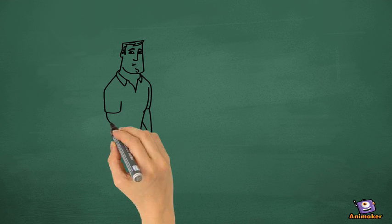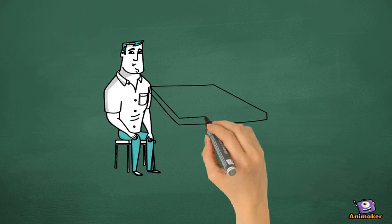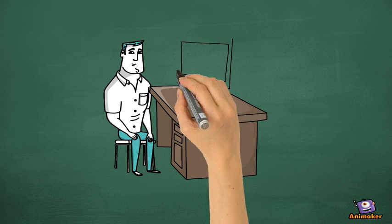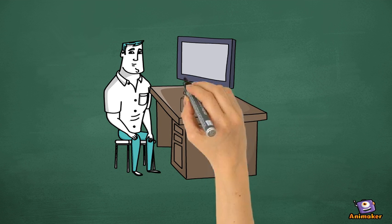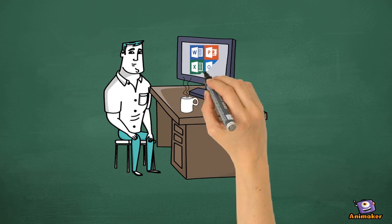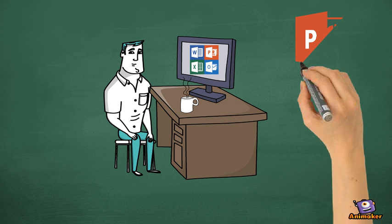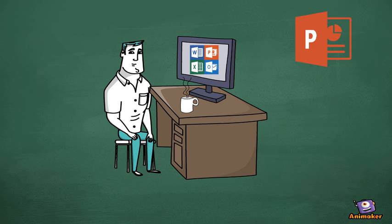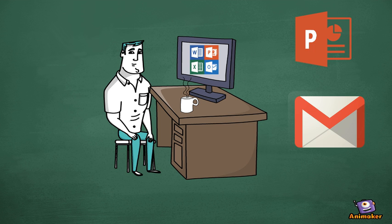On the other hand, application software are programs that the end user use to get something done. And this is the reason why we buy a computer. Because it helps us to be more productive, creating business presentations, sending emails, and more.